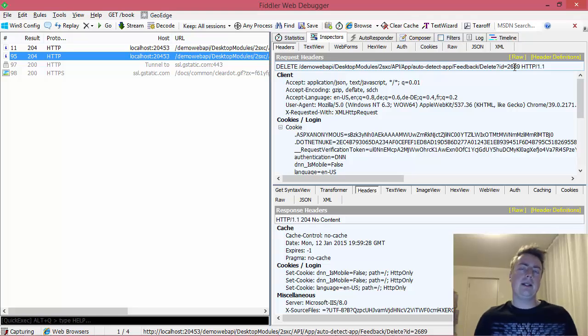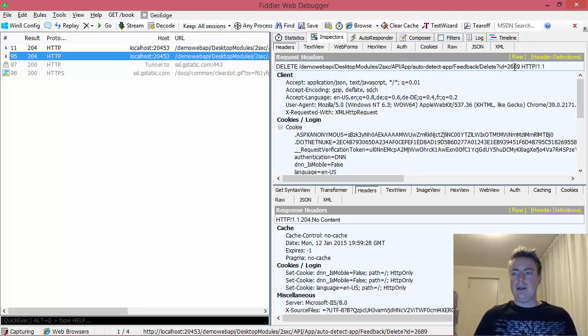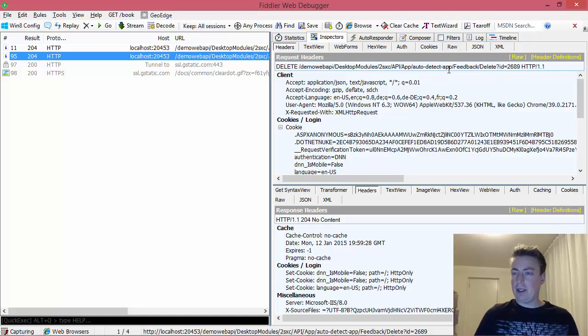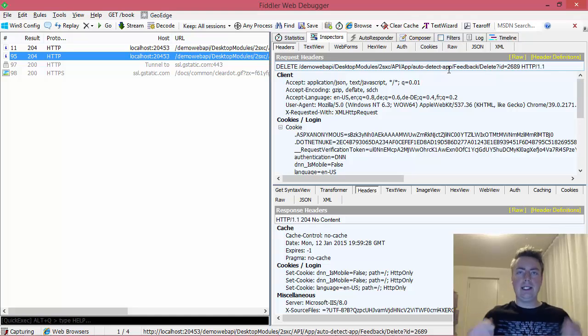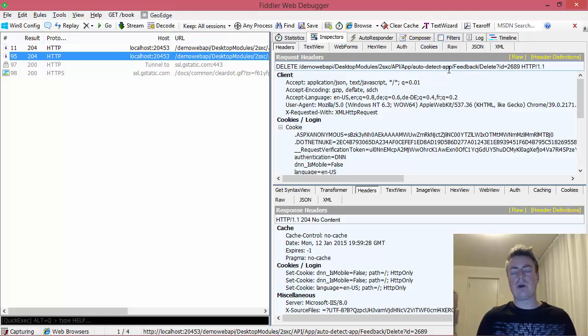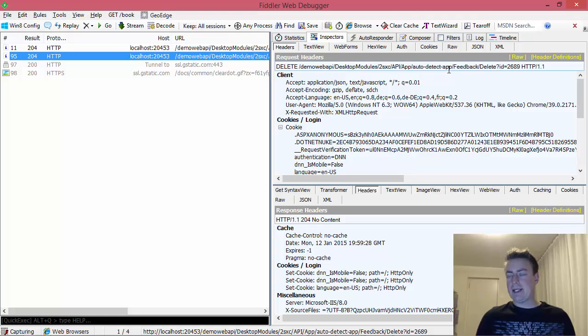The idea behind it is that I'm kind of saying this is a path to my thing, like it could be a JPEG file, and I want to delete it. So the verbs or the HTTP methods say what I want to do, and they pass in parameters.